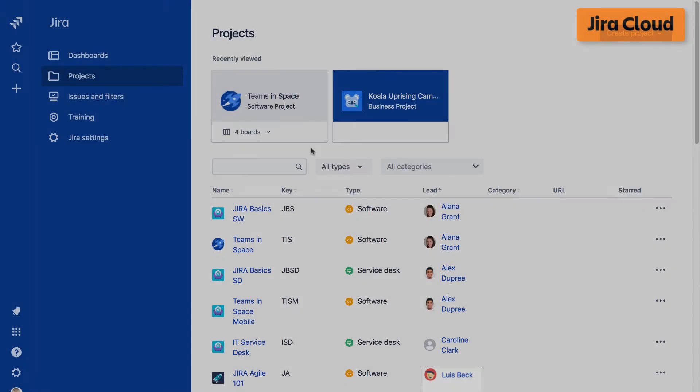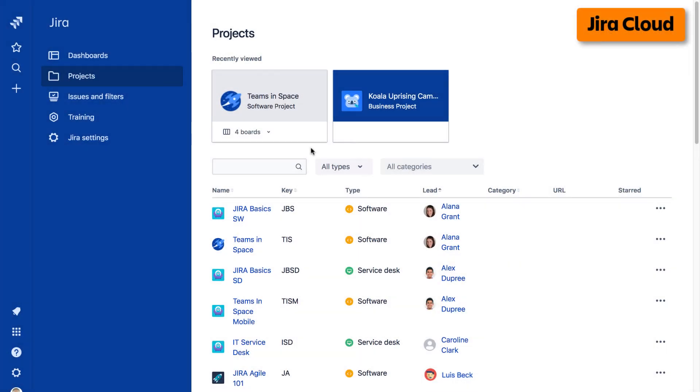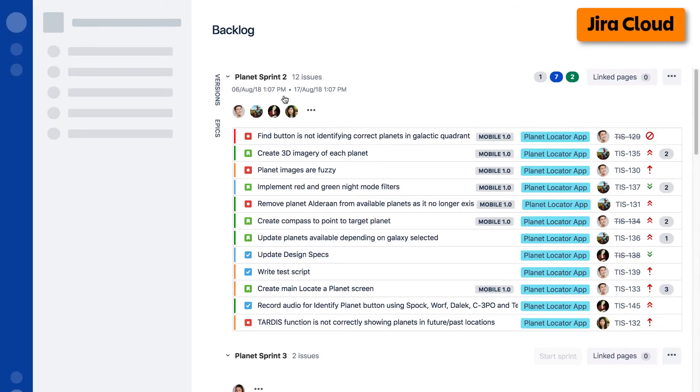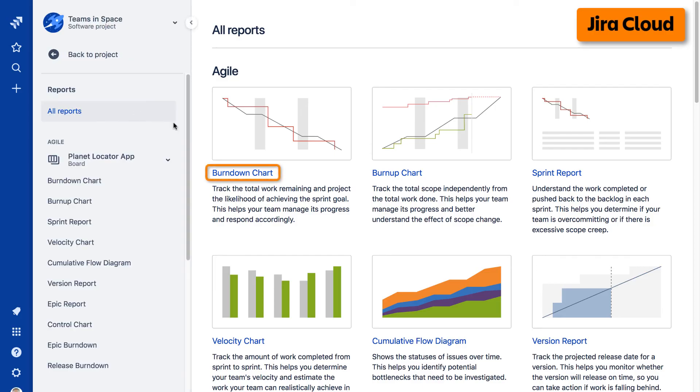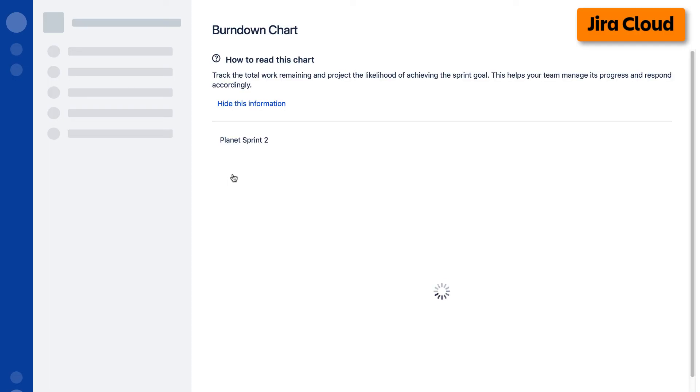To access reports on the cloud version of Jira, navigate to your desired project, select Reports from the left taskbar, then select the desired report from the Agile Reports display.